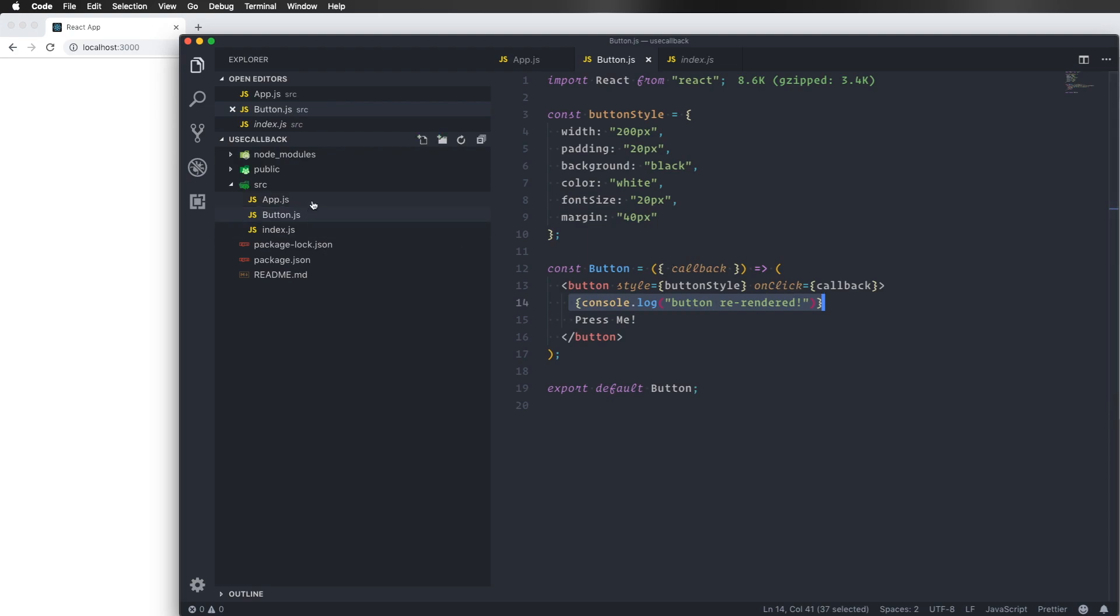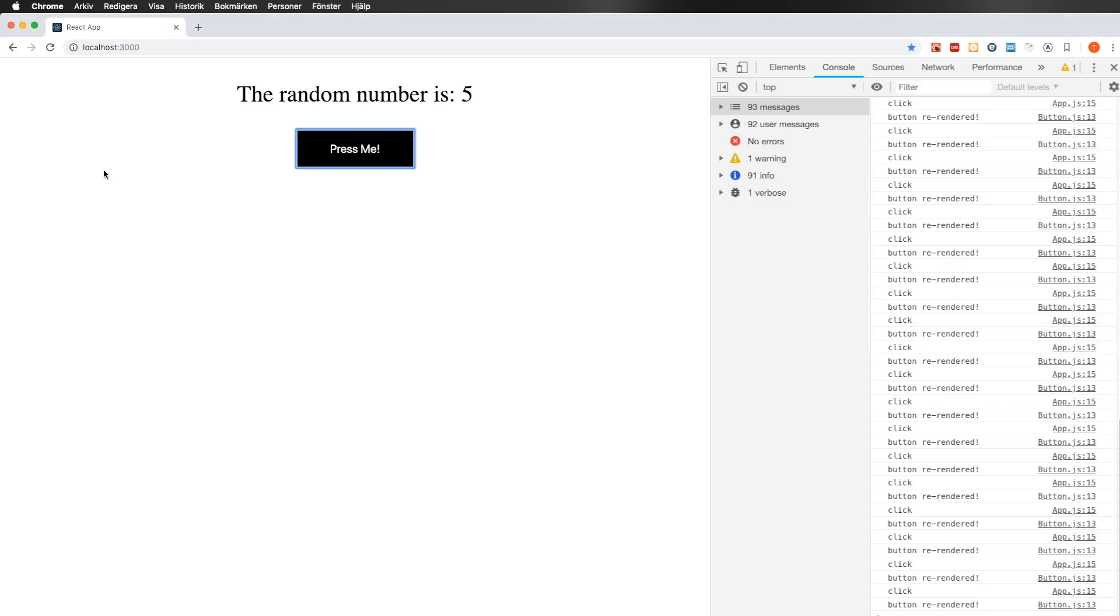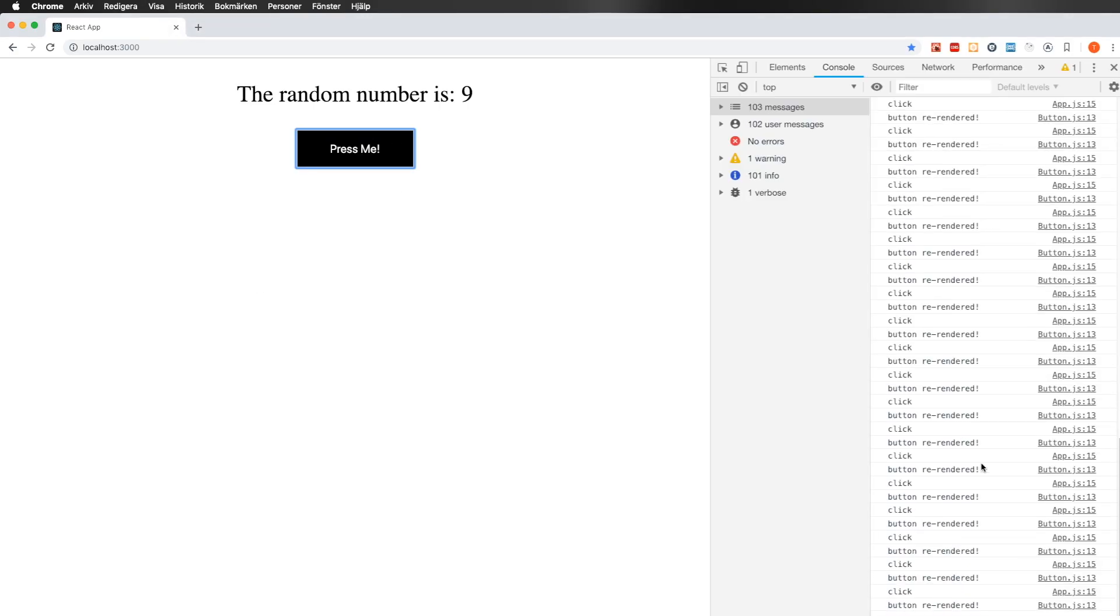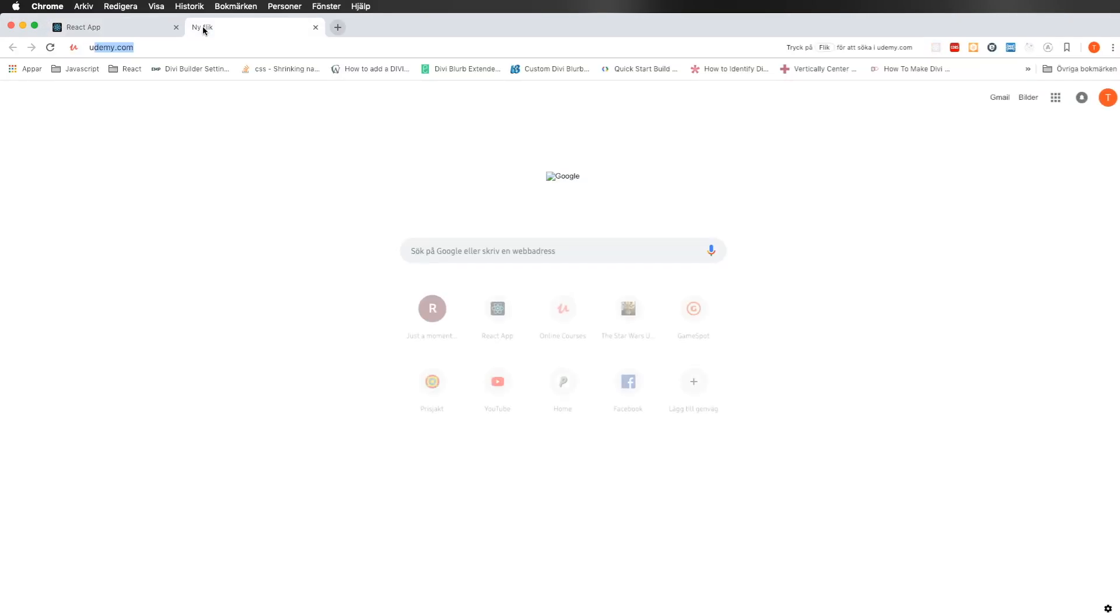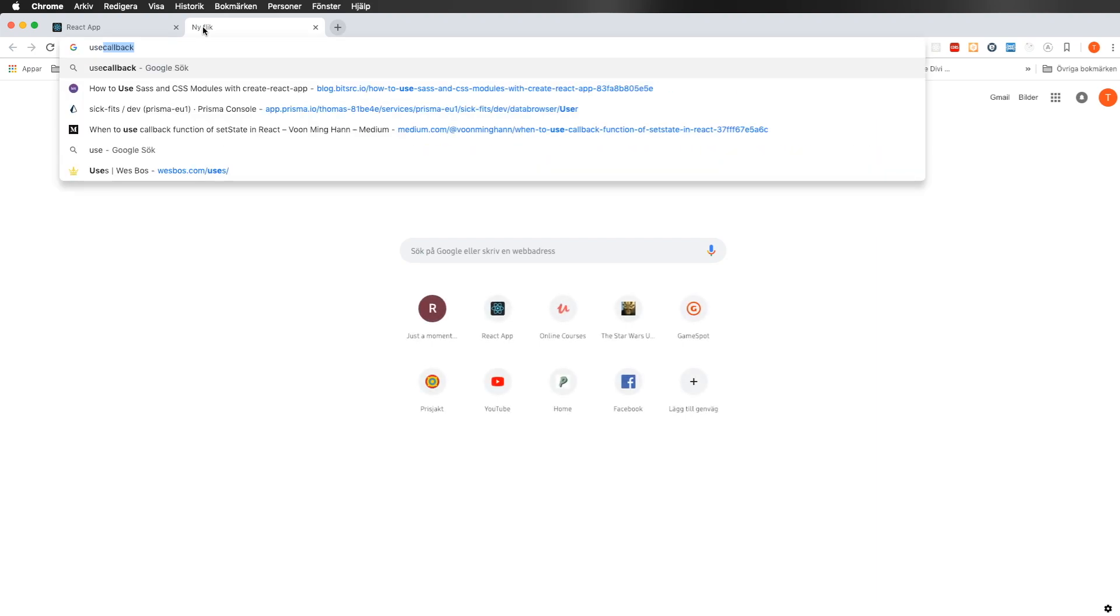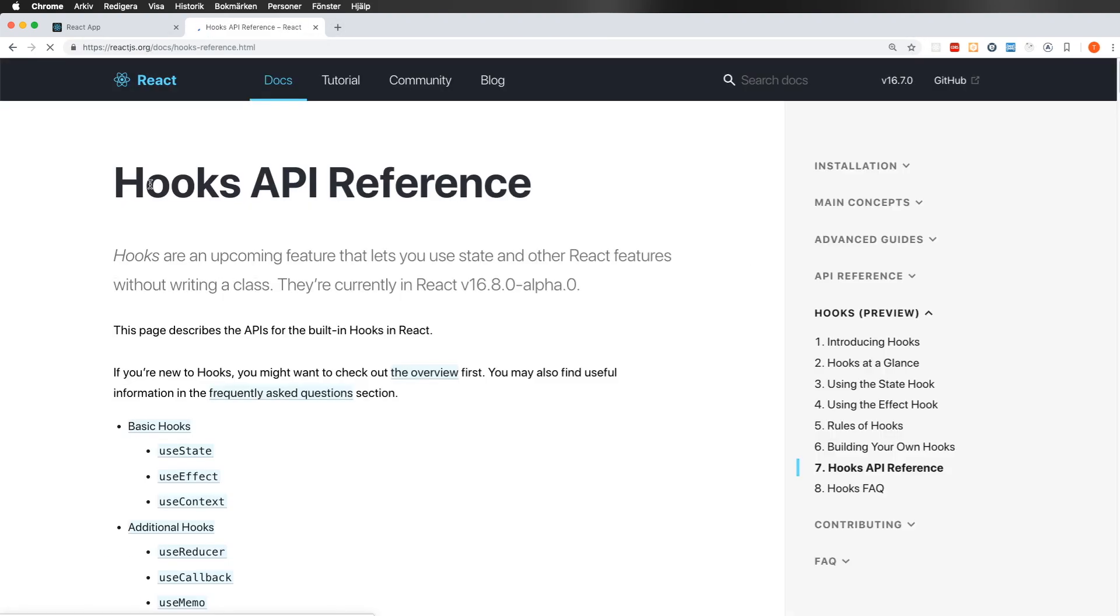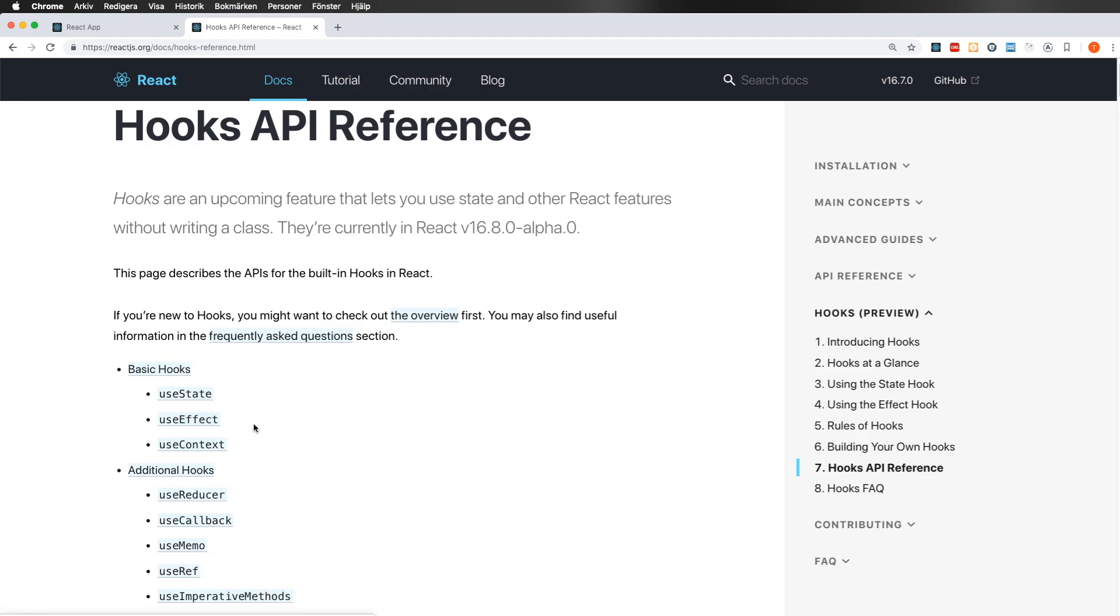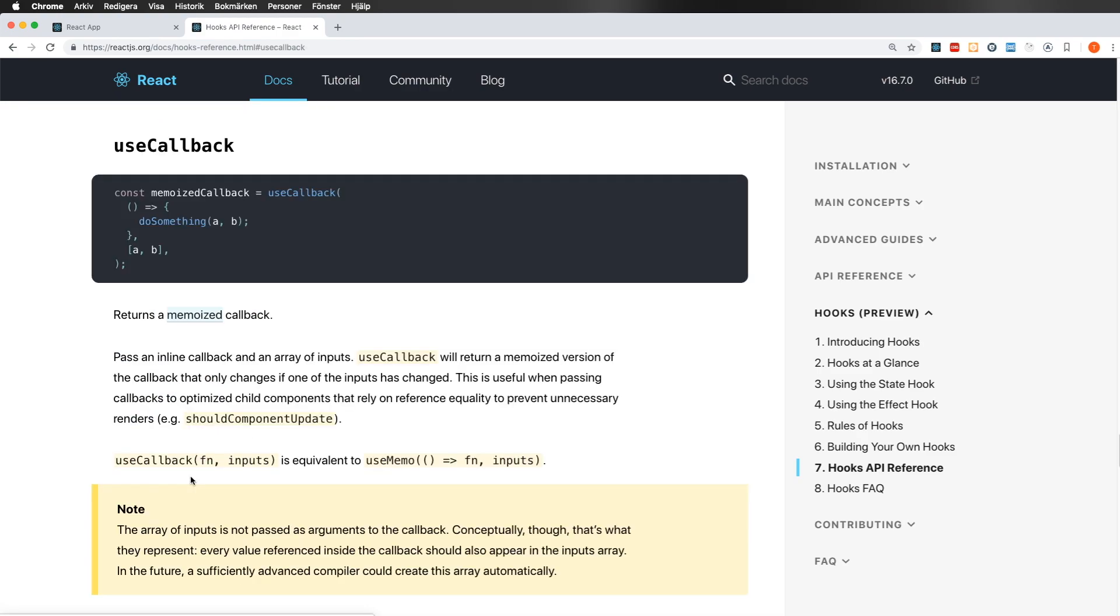So if we start looking at the application and press the button here, you can see I console log out when I click and I also console log if the button is rendered. So first of all, we can just Google useCallback and go to the React homepage. And we have it down here. And as you can see, it returns a memoized callback.